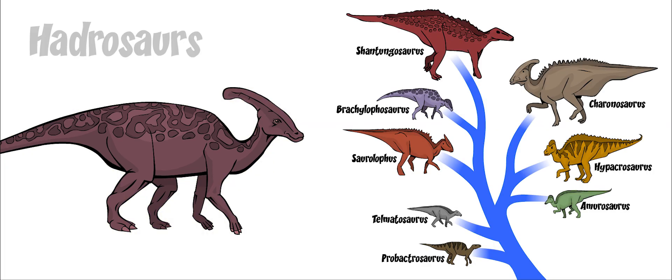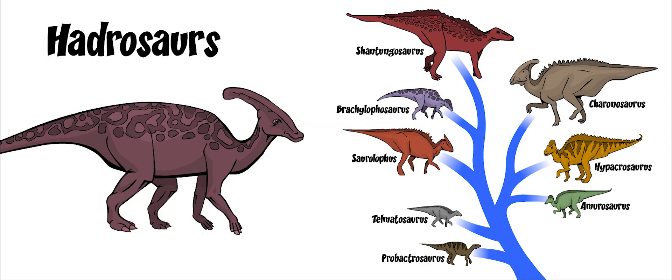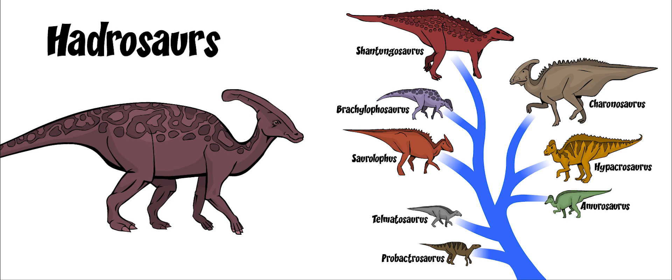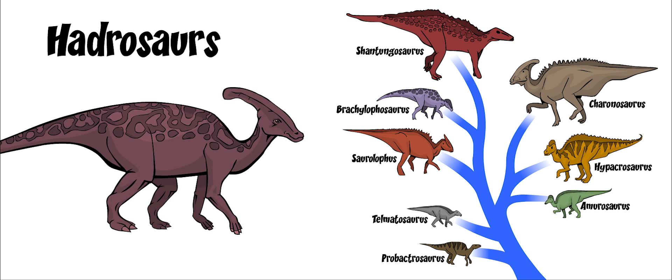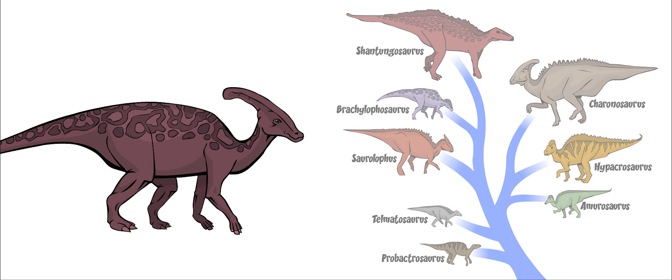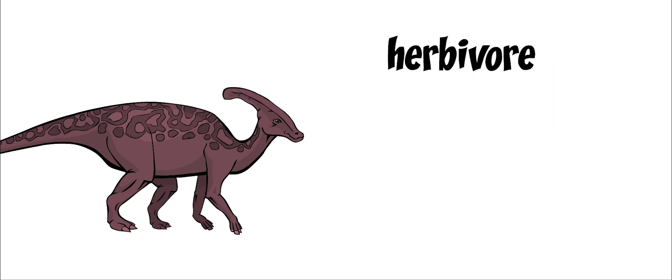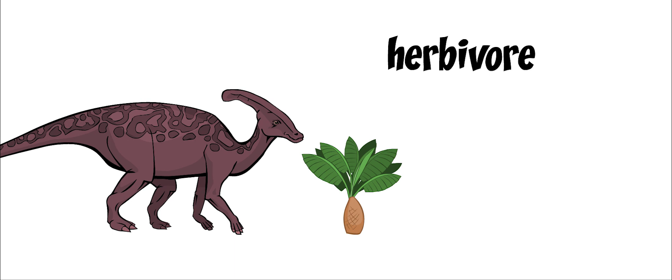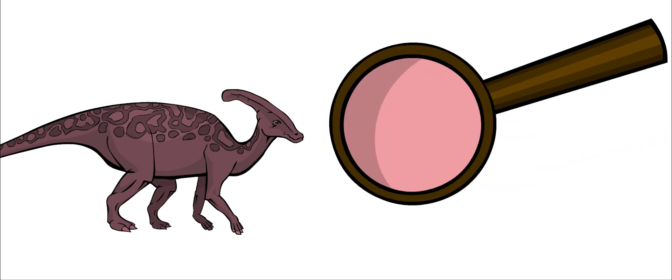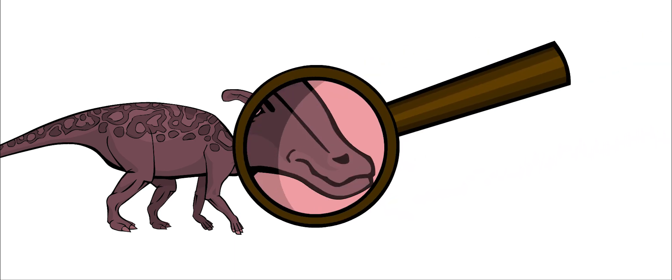Parasaurolophus belonged to the Hadrosaur family of dinosaurs. This means that it was an herbivore, meaning that it only ate plants, and it had a snout that looked like a duck's beak.